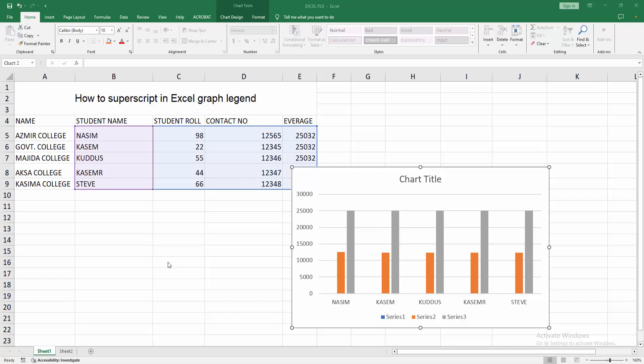Hello friends, welcome back to my another video. In this video I am going to show you how to superscript in Excel graph legend. Let's get started.